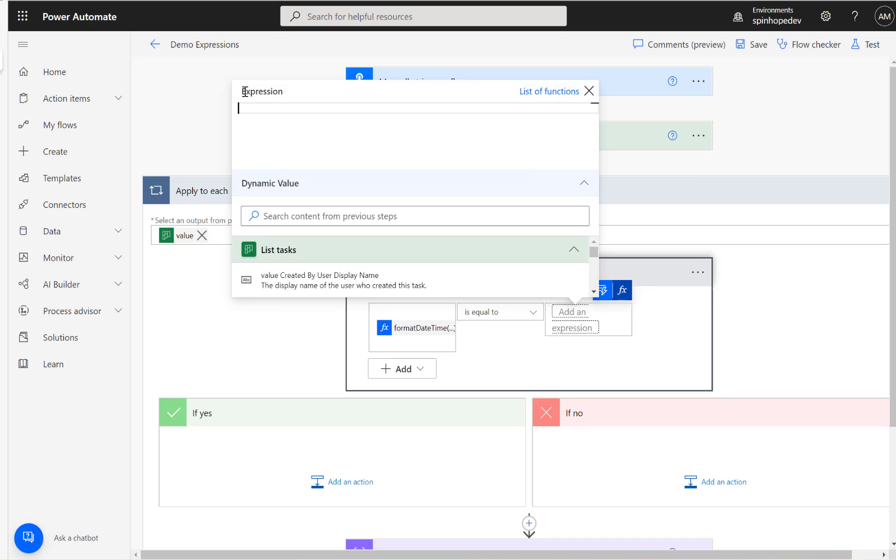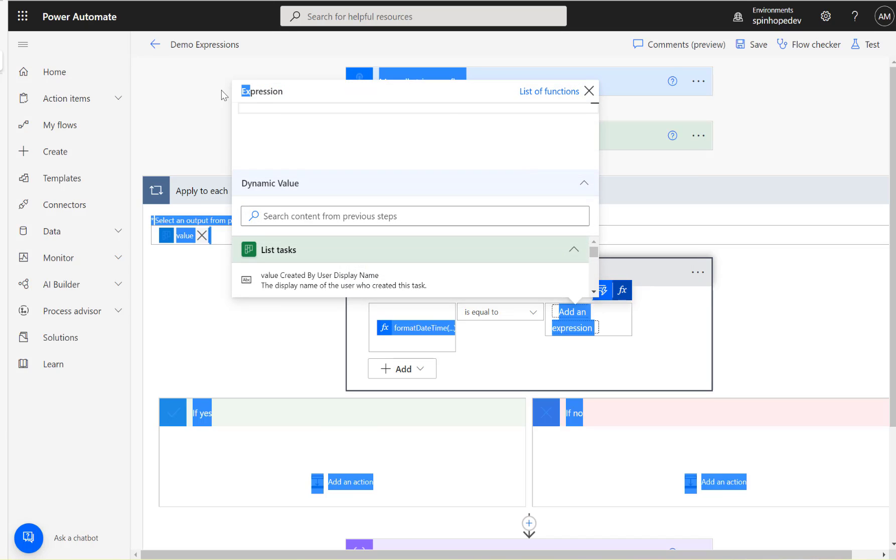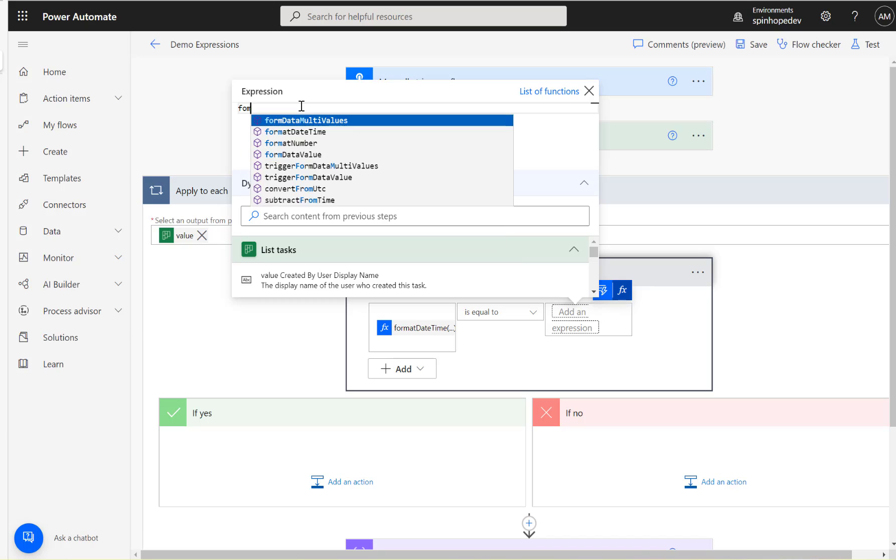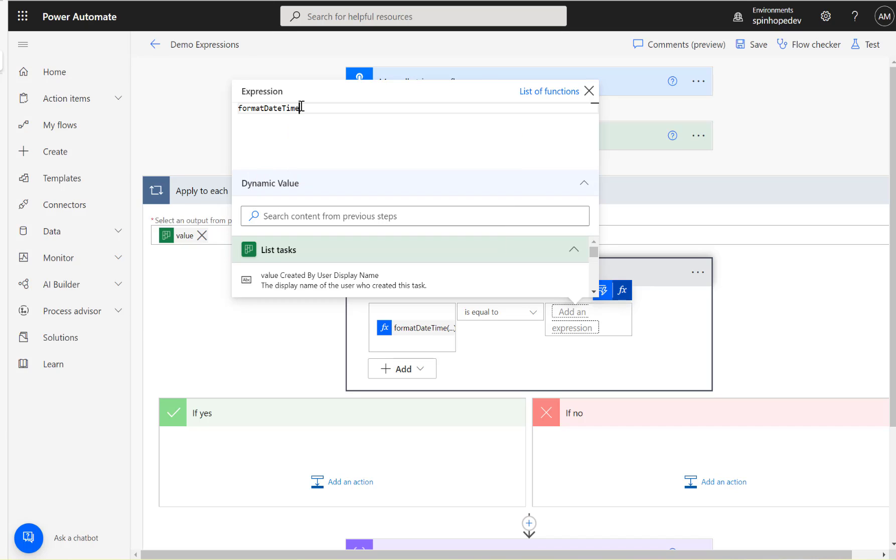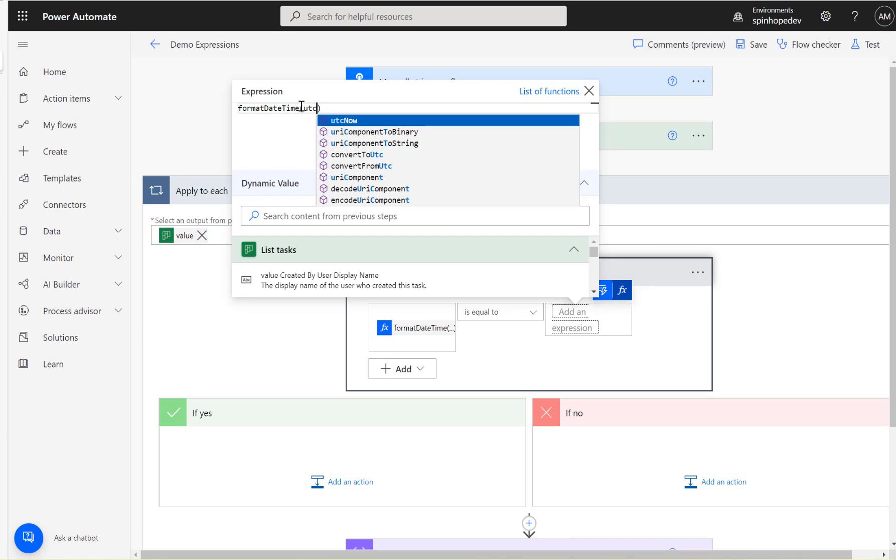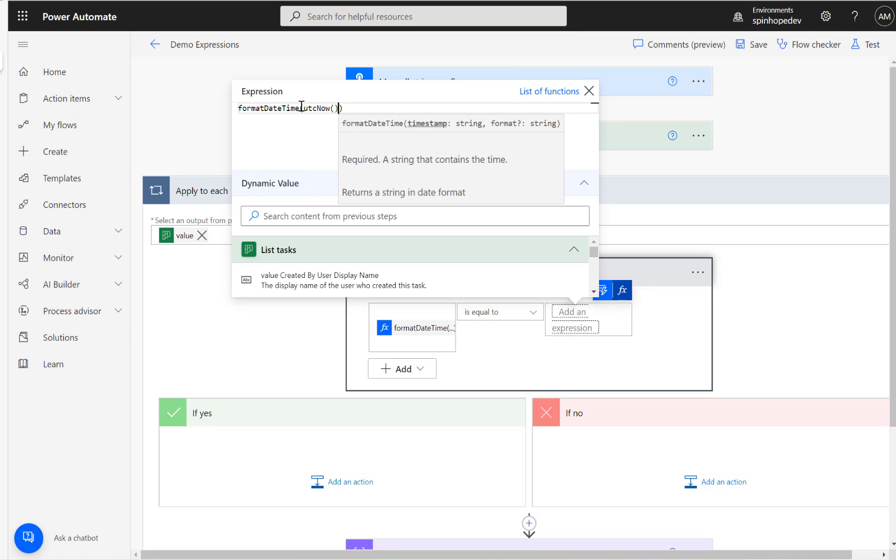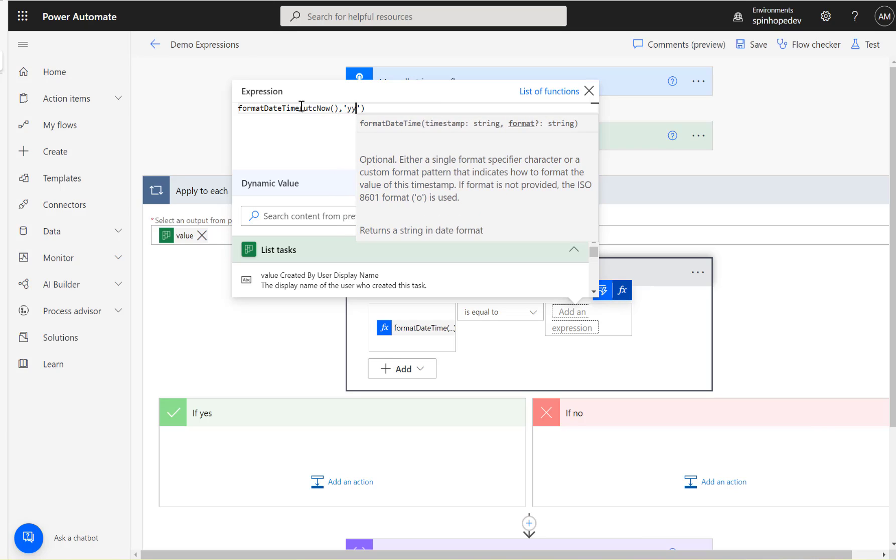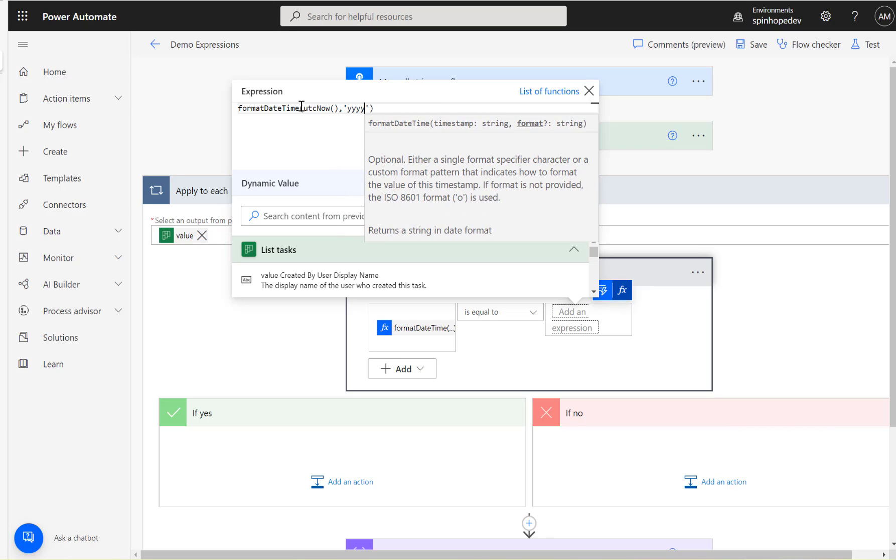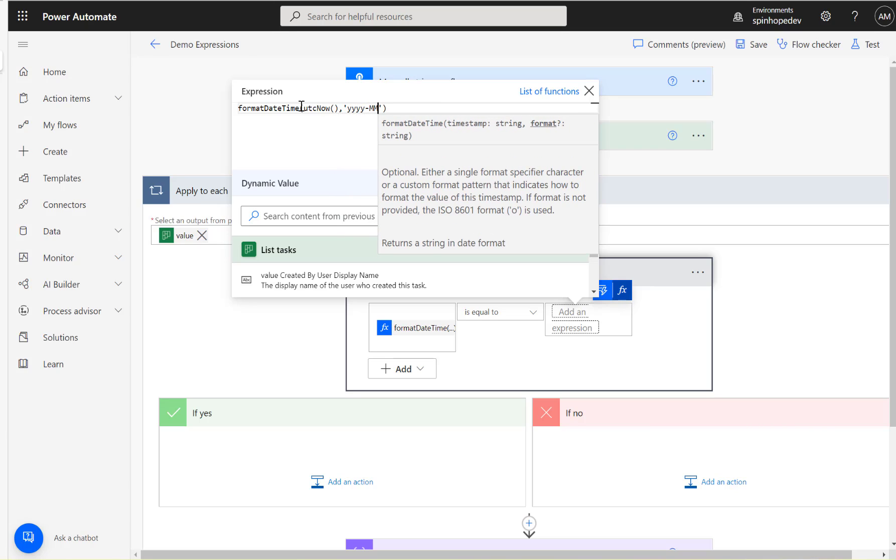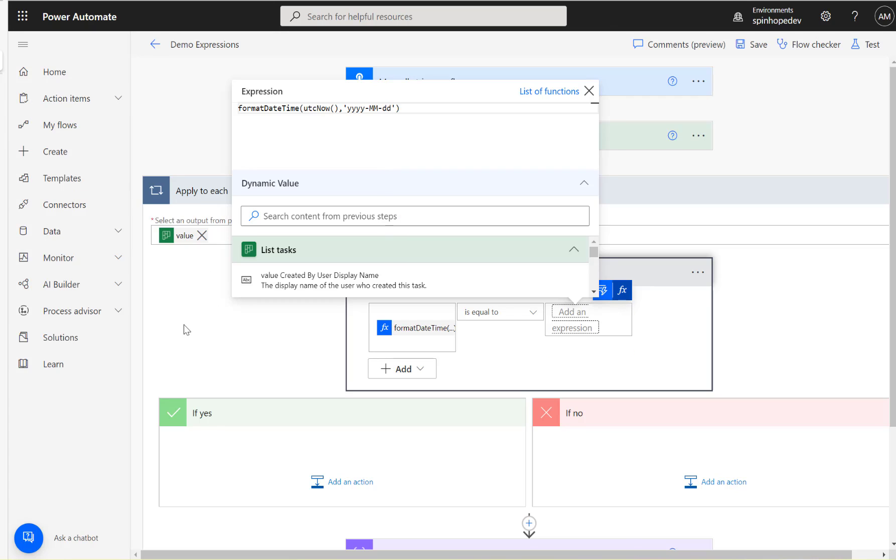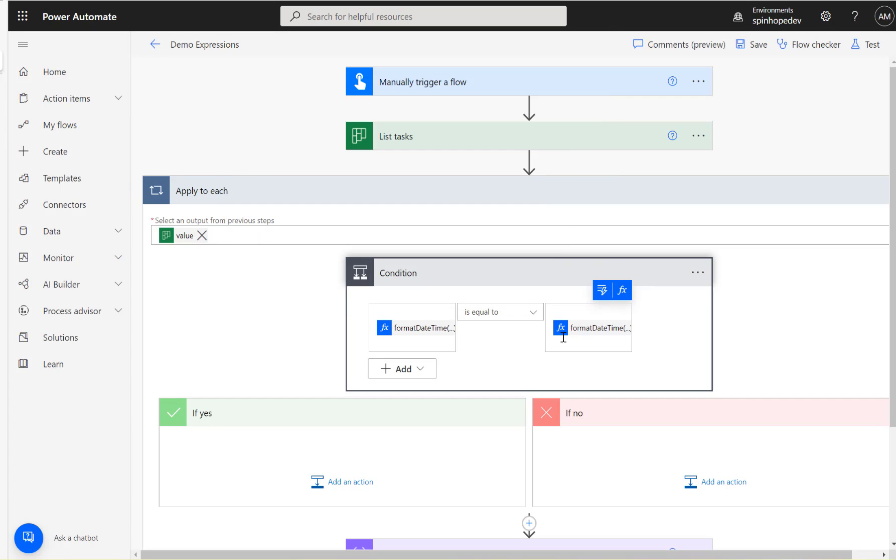But you click on the function if you want the expression, click on the function that will take you to the expression here. See it's expression there. Then here again I'm going to type formatDateTime, utcNow, comma. Now here in this case I'm going to type yyyy-mm-dd and place your cursor just inside the apply to each. Anywhere here we go, so that's been set now.